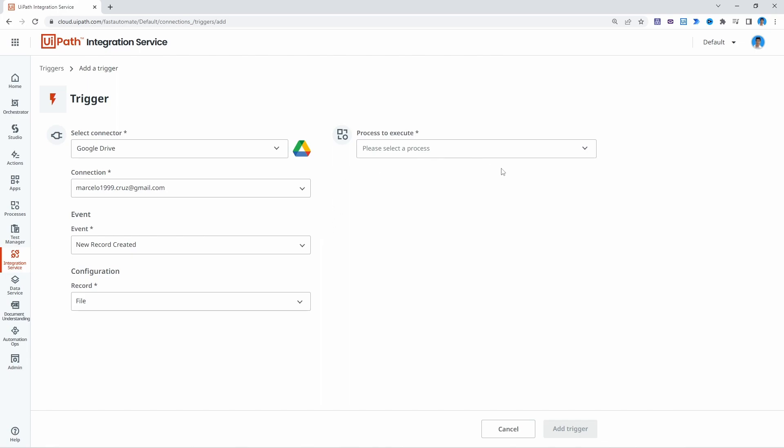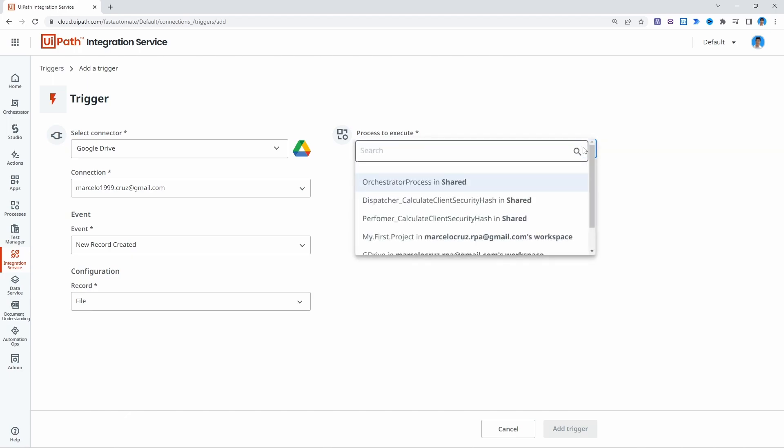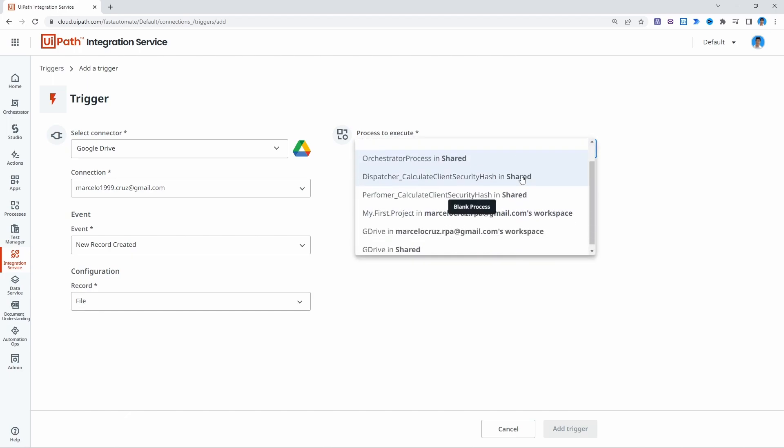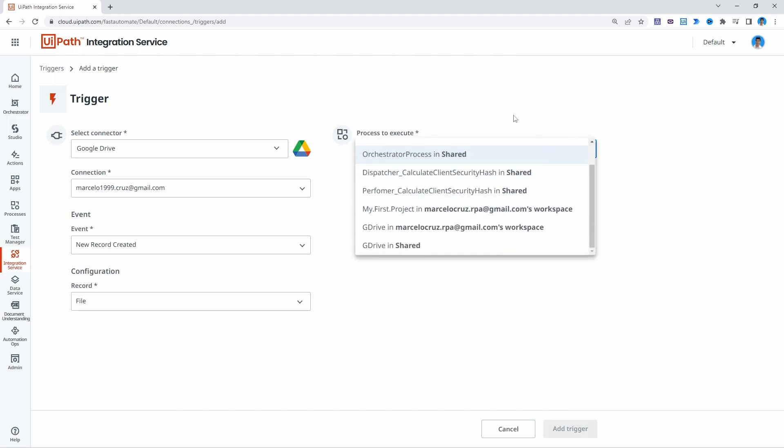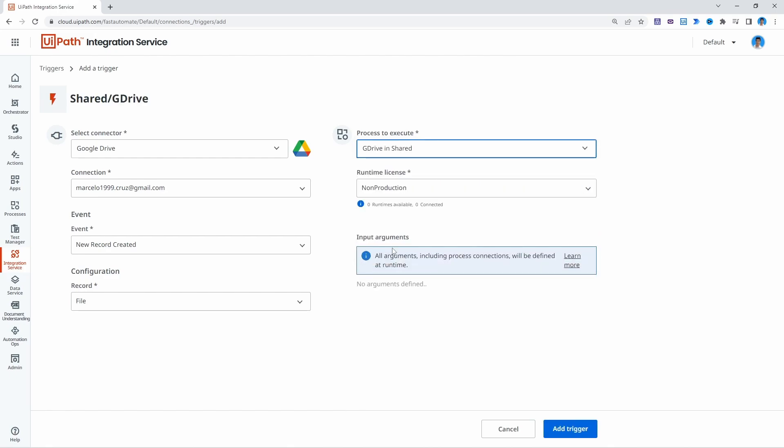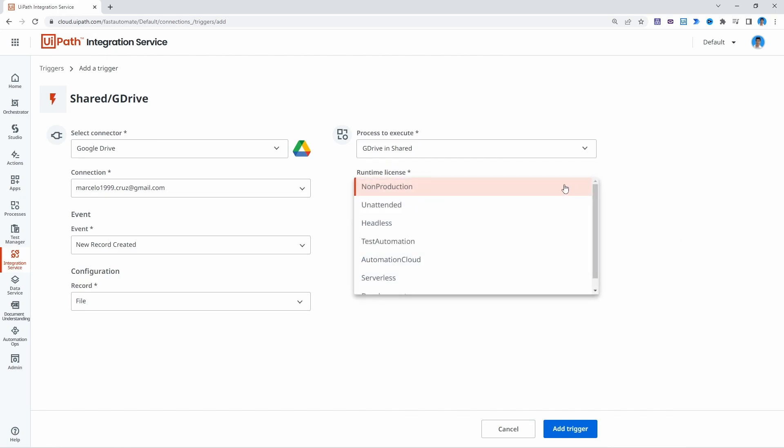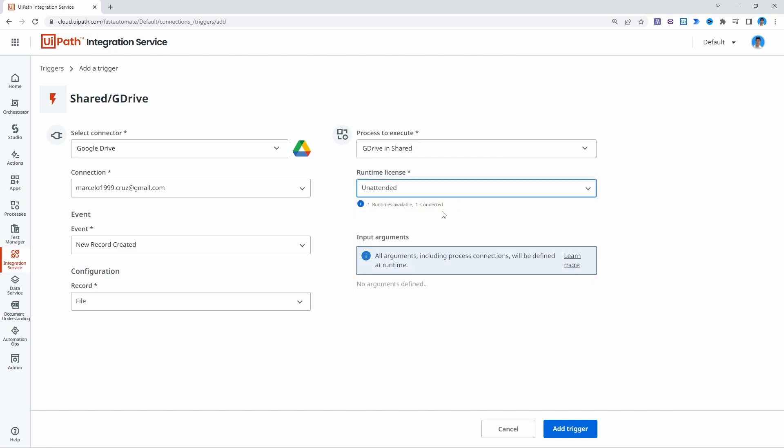So make sure you publish a process to IPATH Orchestrator. I have created a process that basically will show a message box just to test. Then runtime, I will select here on the tenant because I have one runtime available and already connected. So now let's click here where it says add trigger.